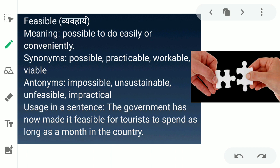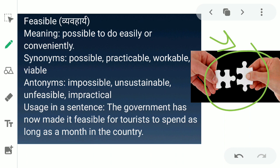The next word is 'feasible.' Feasible ka matlab hai possible — is puzzle ko asaani se join kar sakte ho. Like, to complete this puzzle is feasible. The synonyms for feasible are possible, practicable, and workable. The antonyms are impossible, unsustainable, and impractical. You can use feasible in a sentence: 'The government has now made it feasible for tourists to spend as long as a month in the country.'